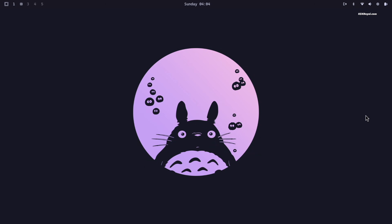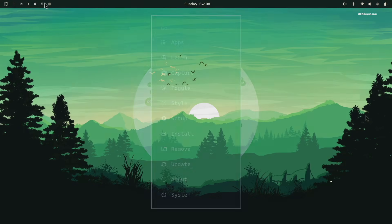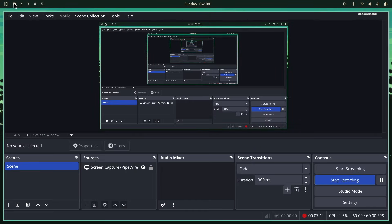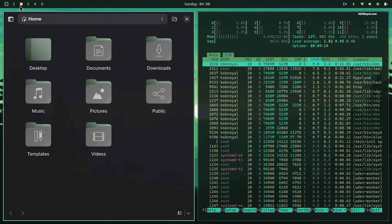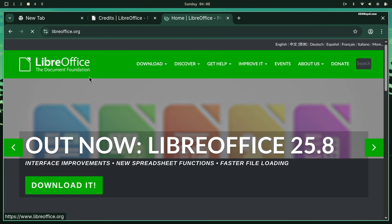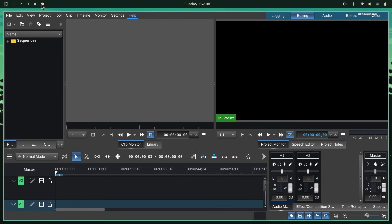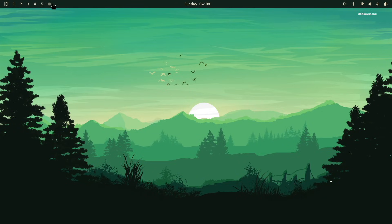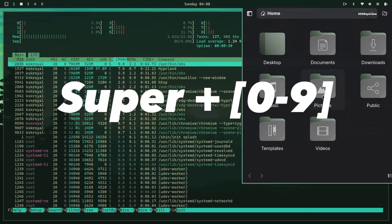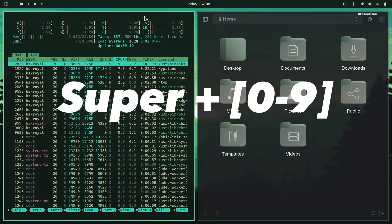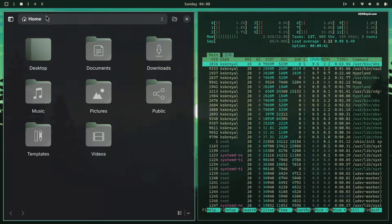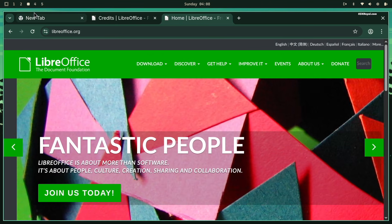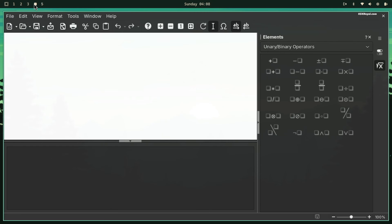Next to it, you will see the workspace switcher, allowing you to quickly switch between workspaces. You can also use the keyboard shortcut Super plus a number 0 to 9 to jump directly between them.